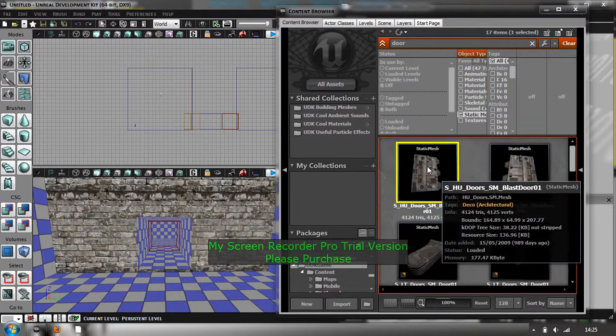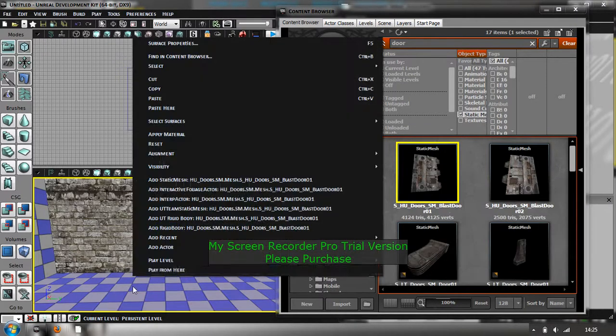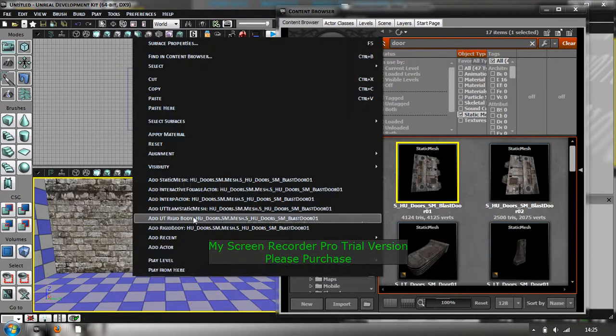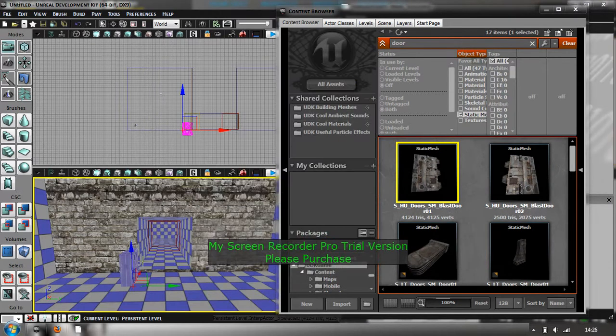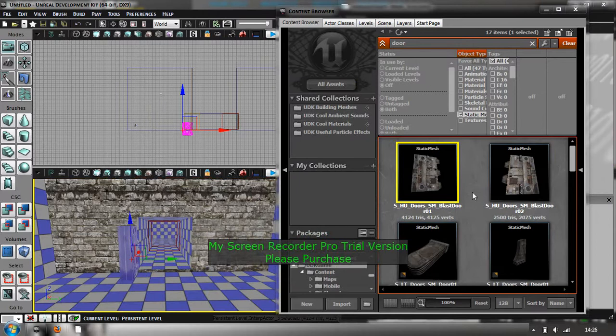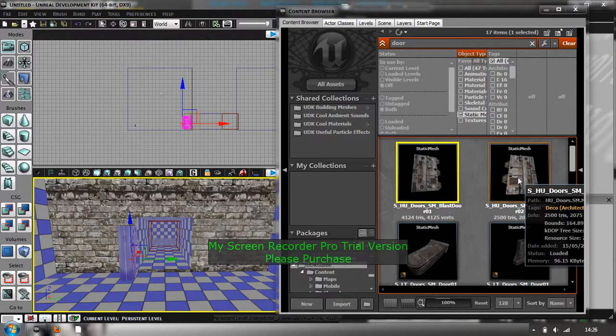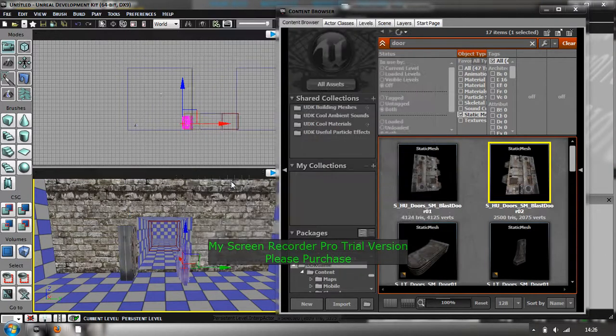So you go to the content browser. I think it's called a door, yep these two. So you want to select one, but don't drag it in, because you've got to right click and add interp actor, because that allows it to move when you put the sequence in. And the same for the other one, add interp actor.